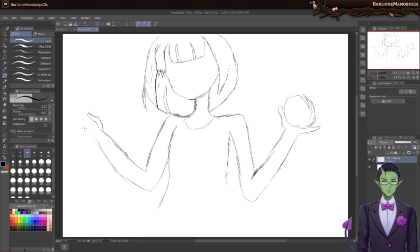Whenever I start to draw a hand, it always looks so promising. Then I actually finish it and it looks like an absolute mess.